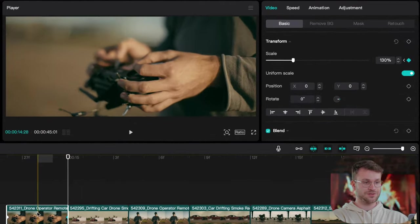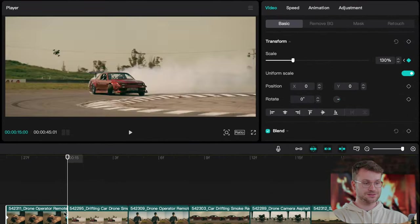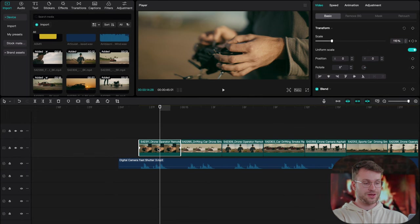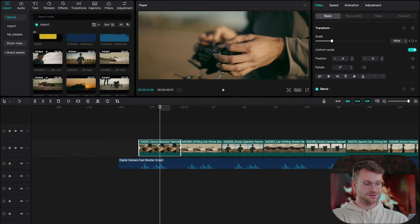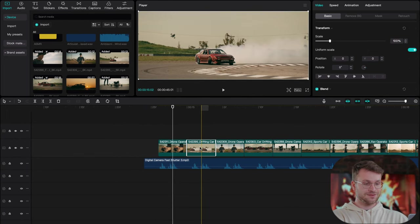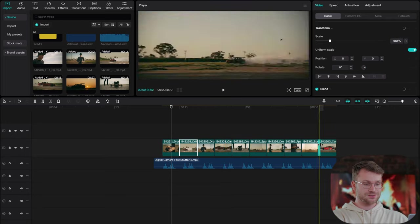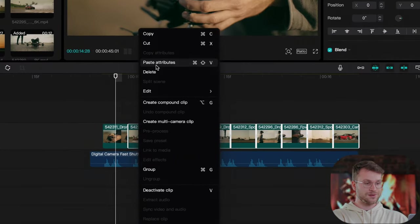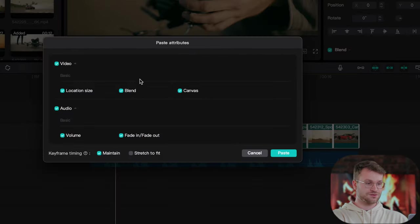Now when that video plays, you can see that we have this zoom effect. I'm going to click command C to copy it and then highlight the rest of my clips. Right click and say paste attributes.